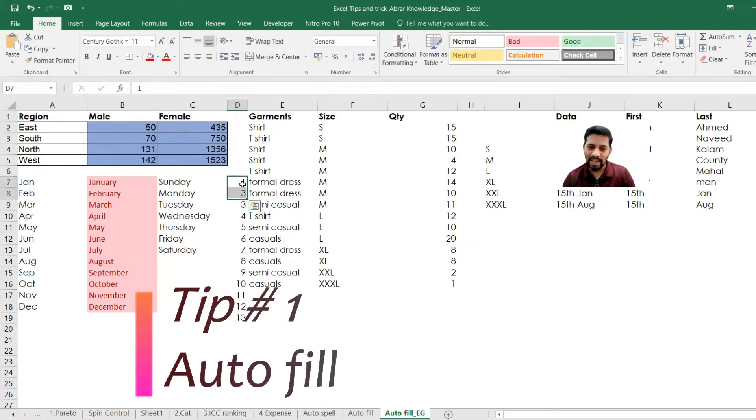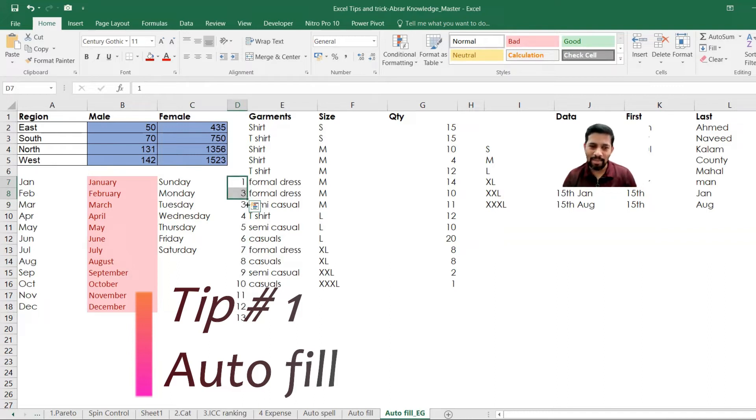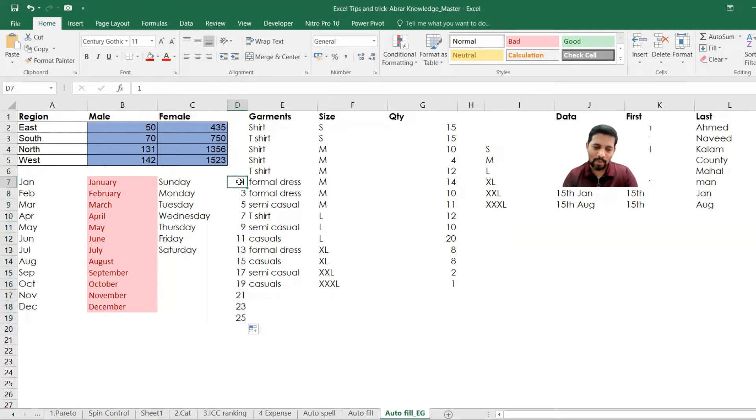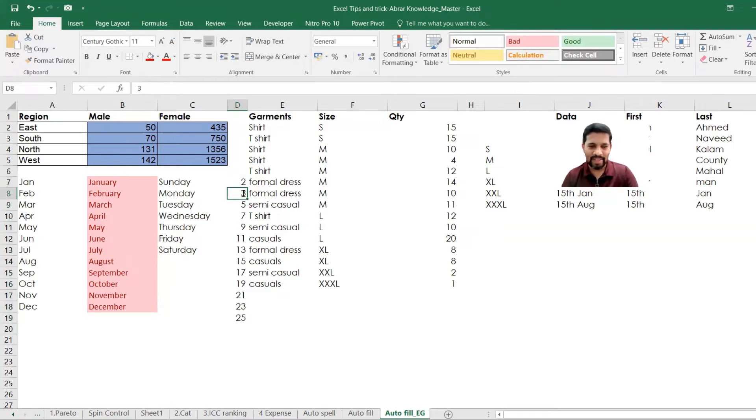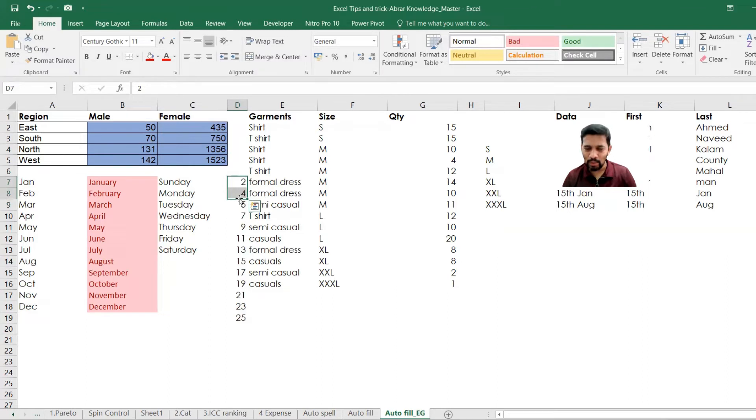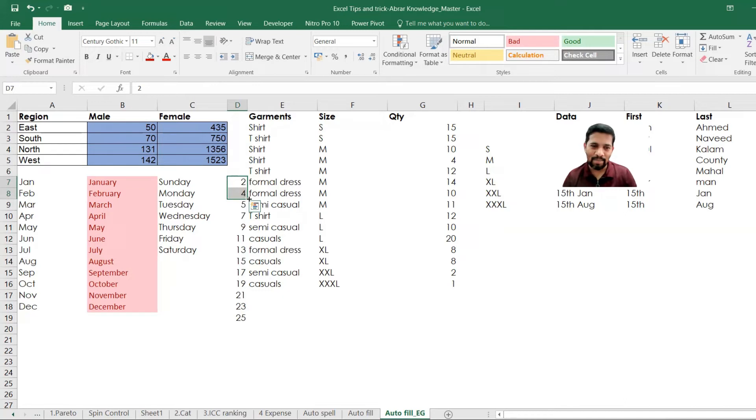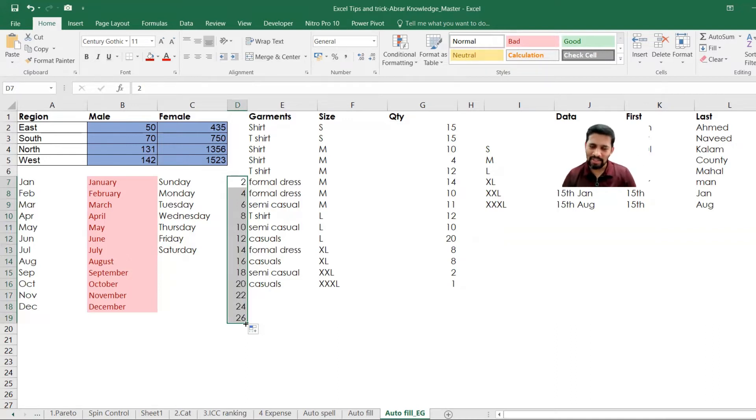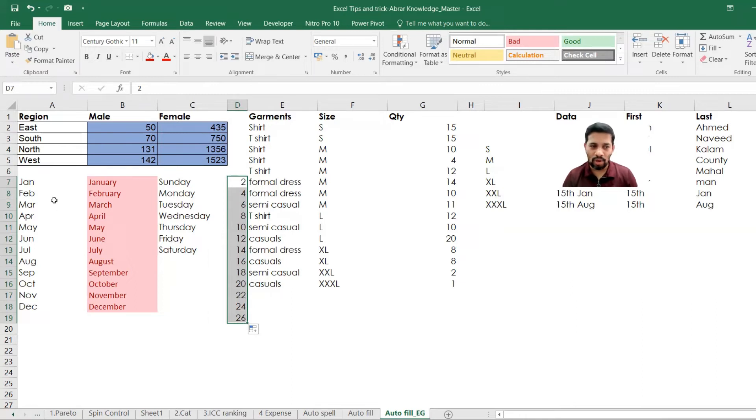So the Excel understand the relation between first cell and the second cell. One, three, five, seven and all that. Let me do that two, four. So if you just select these two cells, Excel understand the relationship between these two cells, and then it brings the associated values. If you just do that automatically comes down here - two, four, six and all. This is one common feature. This is tips number one.